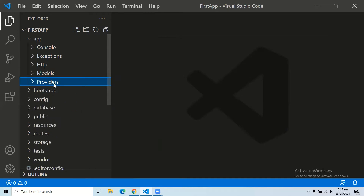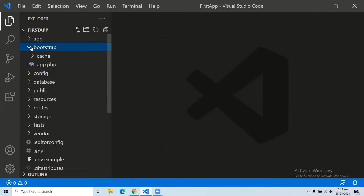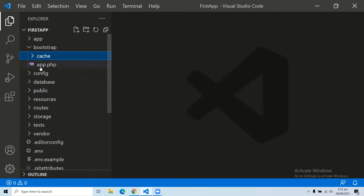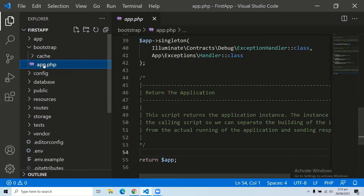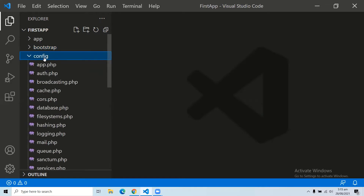After the app folder, we have the bootstrap folder. This folder encloses all the application bootstrap scripts. It contains a subfolder named 'cache' which includes all the files associated with caching a web application. You can also find a file app.php, which initializes all the scripts necessary for your bootstrap framework.